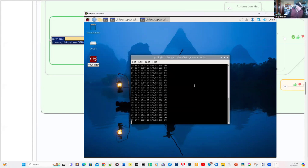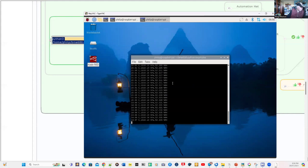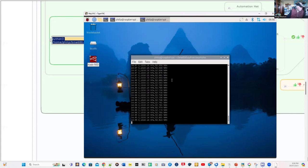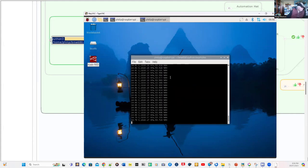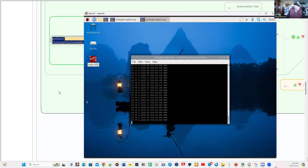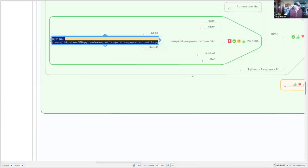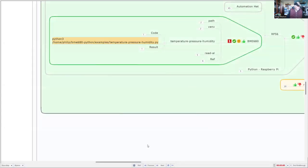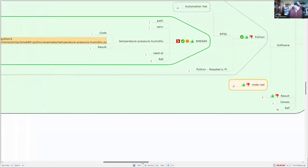Ah, now we've got it working. So you can see the temperature on the far left. In the middle, we've got pressure. And we've got humidity on the right. OK, so we've got all that to work with the Seed Studio Grove BME 680.